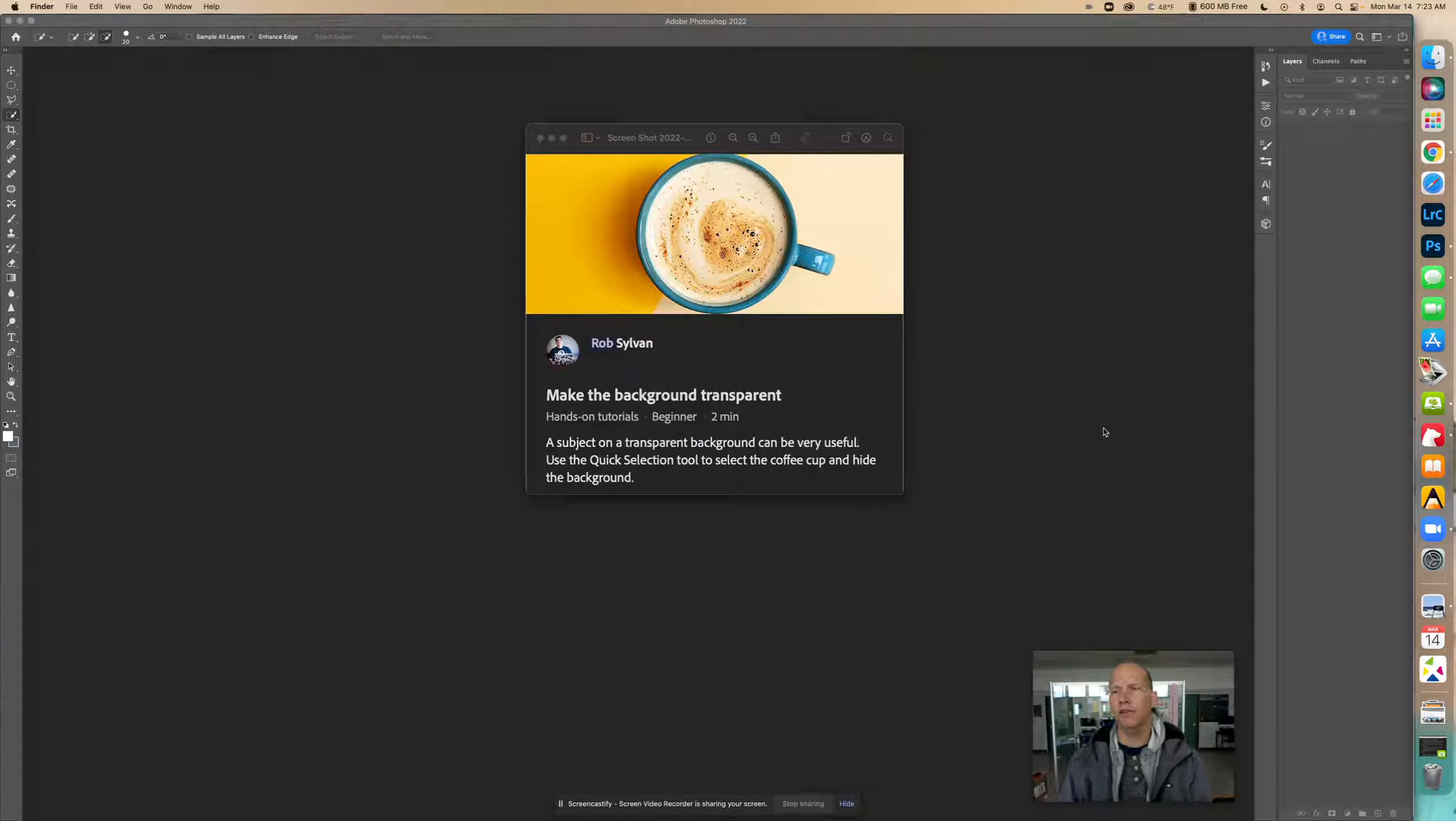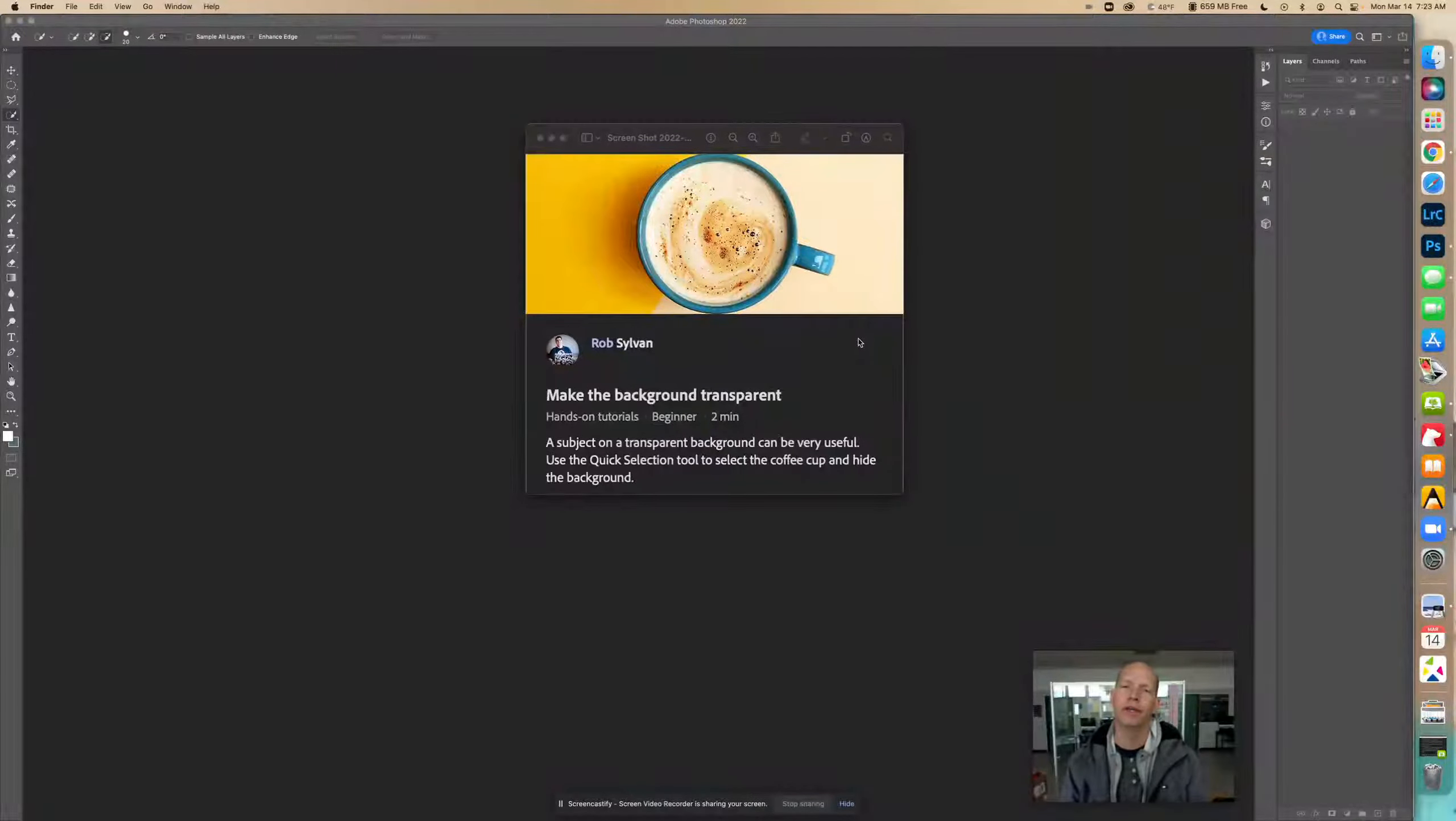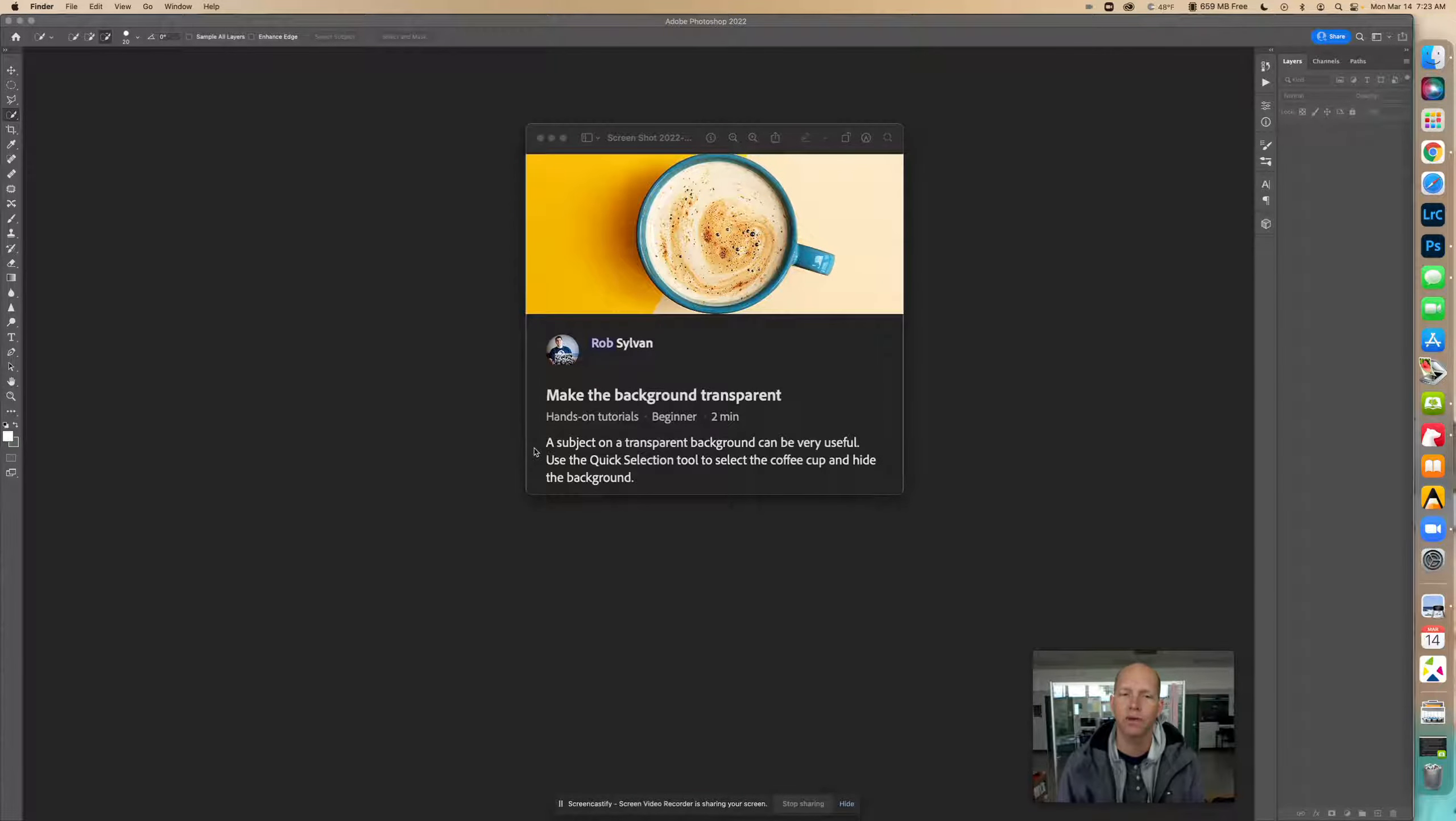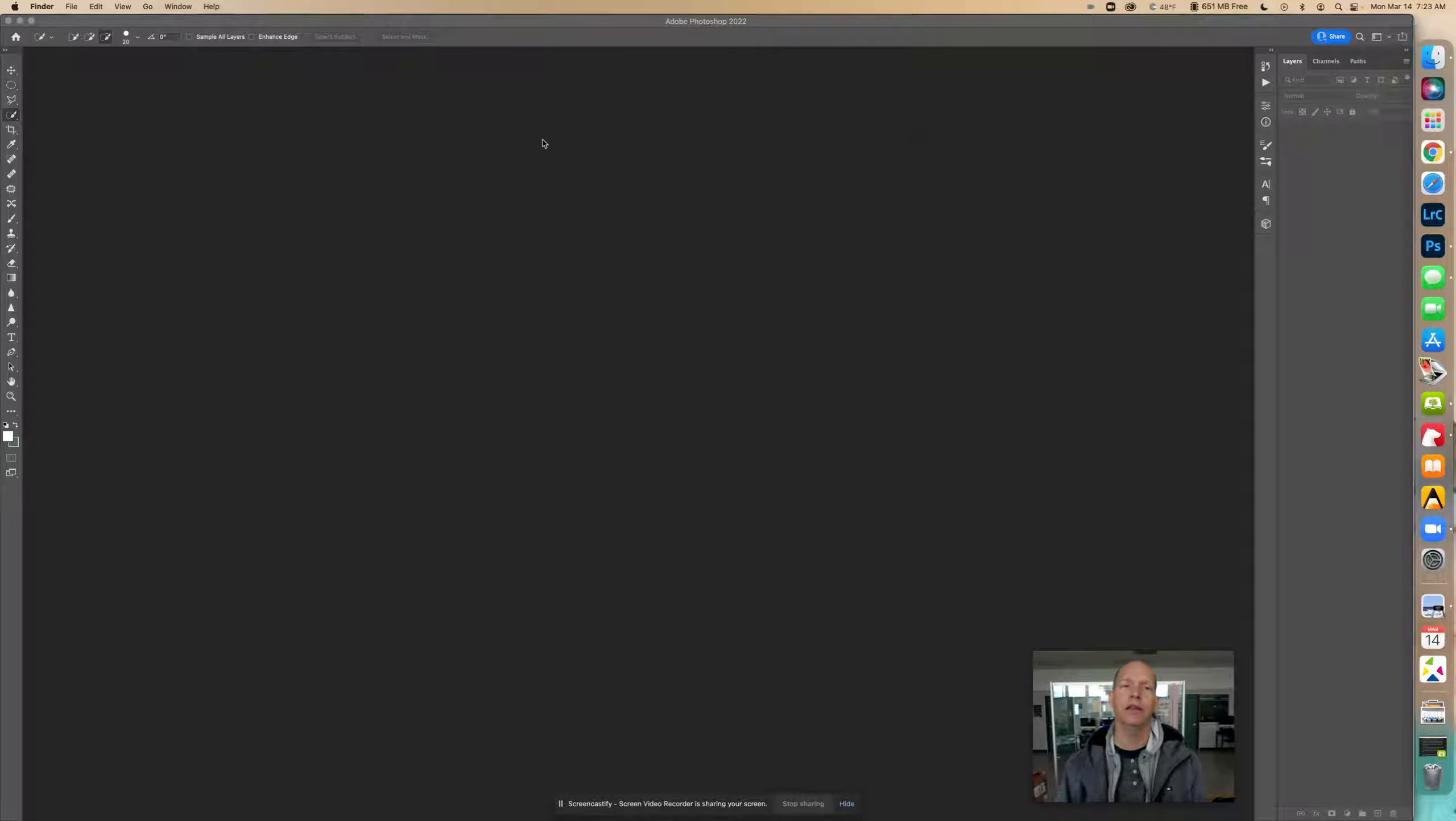Today we're going to learn this tutorial. We're going to make the background transparent. You may know how to do this, but let's see if you learn something. It says right here in this lesson by Rob Sylvan, a subject on a transparent background can be very useful. Use the Quick Selection Tool to select the coffee cup and hide the background. You might know what to do already.